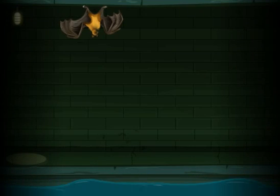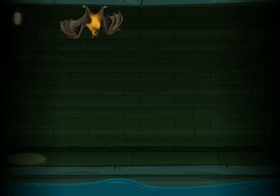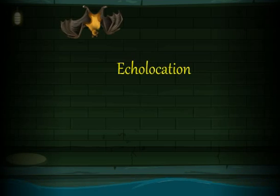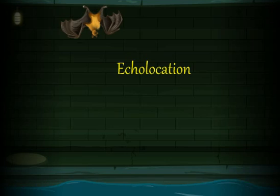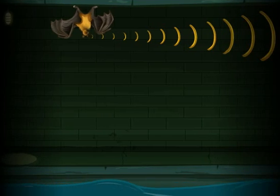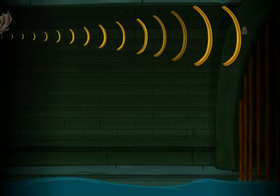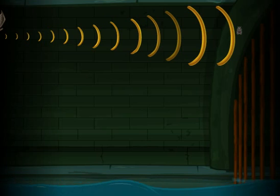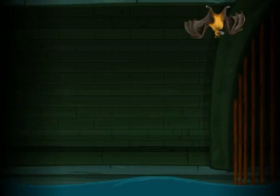Sound has a wide range of applications. One of its applications is echolocation. This phenomenon is used by animals such as bats to catch their prey. In the first step of echolocation, sound is emitted by the bat. The sound travels in the form of waves and hits the target animal. The returning echo is detected by the ultrasonic auditory system of the bat. In this manner, it catches its prey.